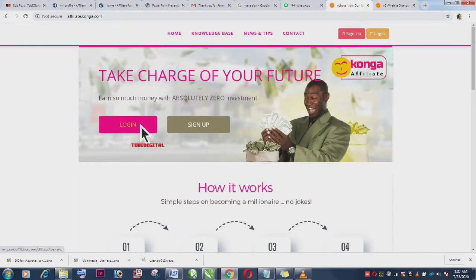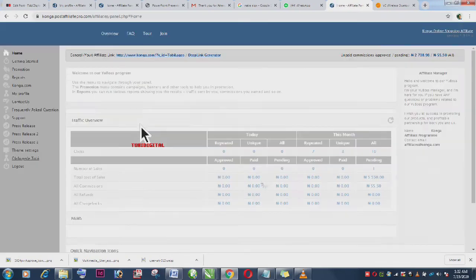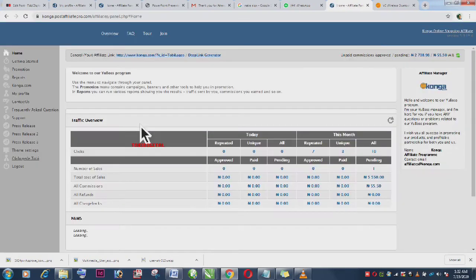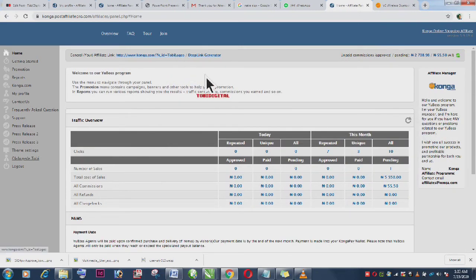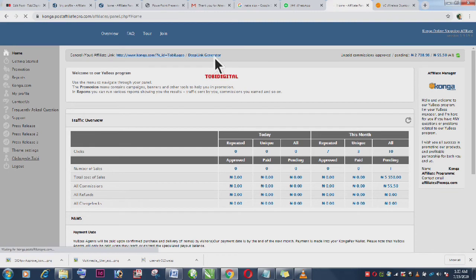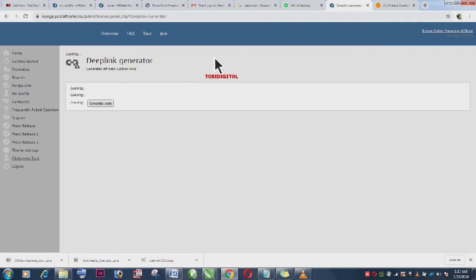And from there you go to your affiliate dashboard where you log in. Now here is your own unique link that's to Konga website. But there you are going to Deep Link Generator. You are going to click on the Deep Link Generator.